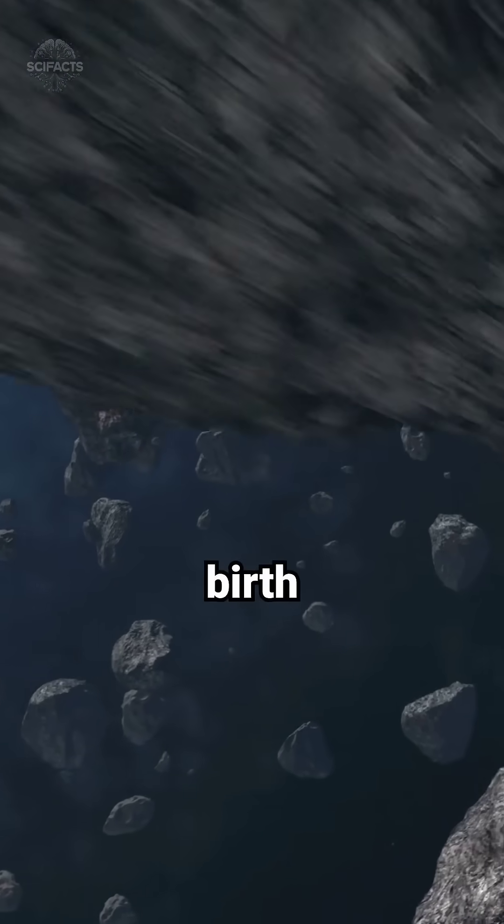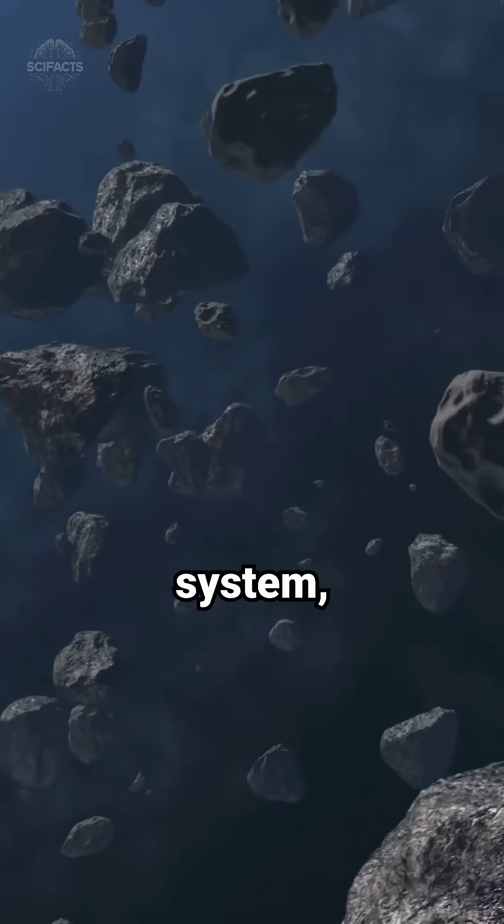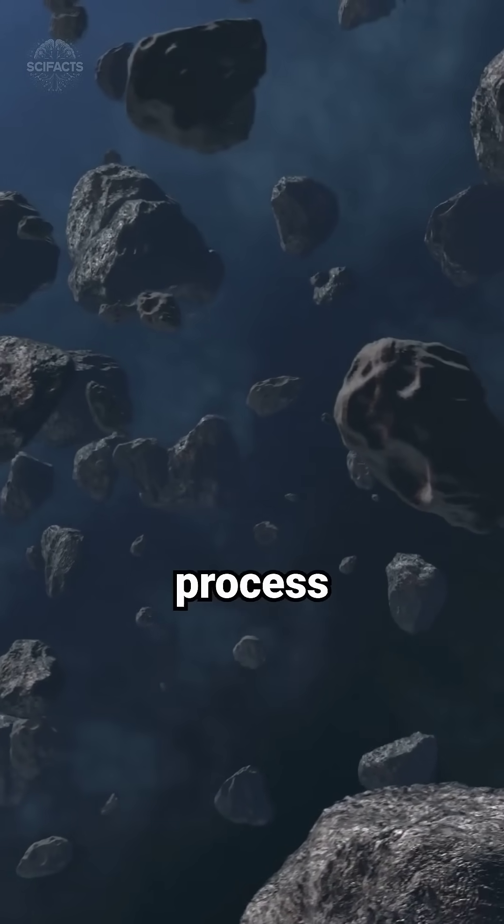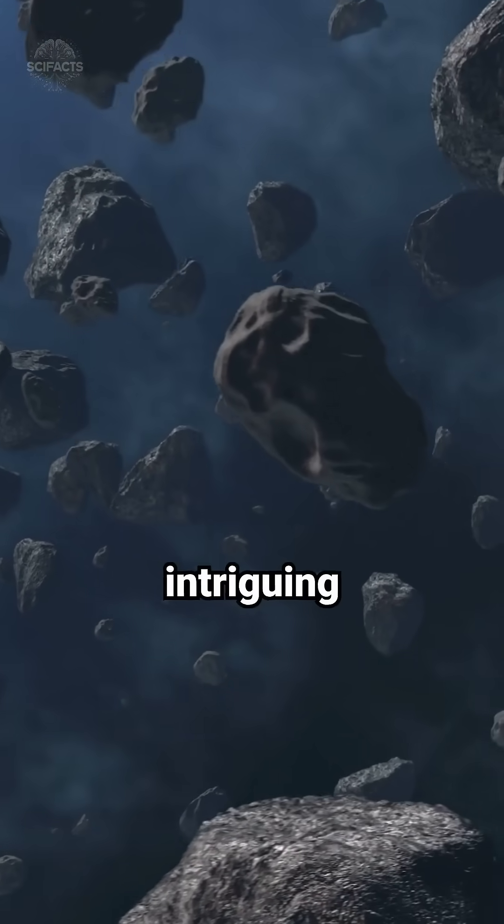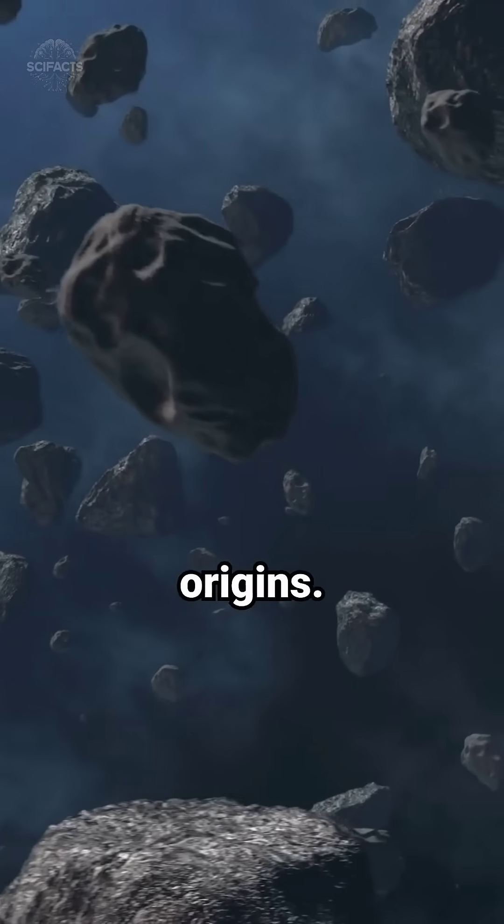Asteroids, remnants from the birth of the solar system, have a naming process as intriguing as their origins.